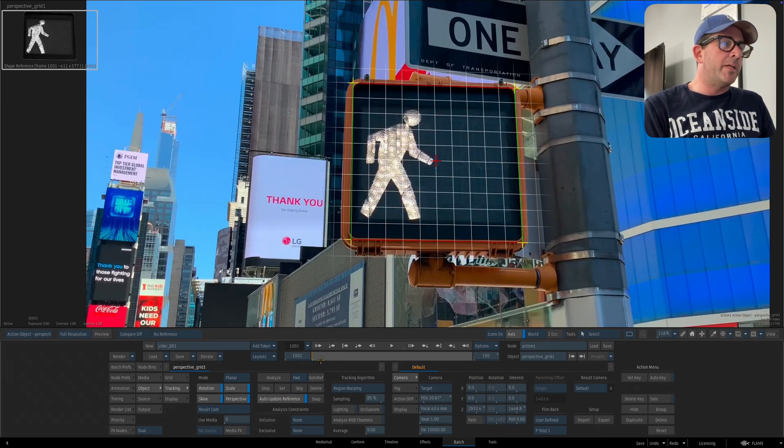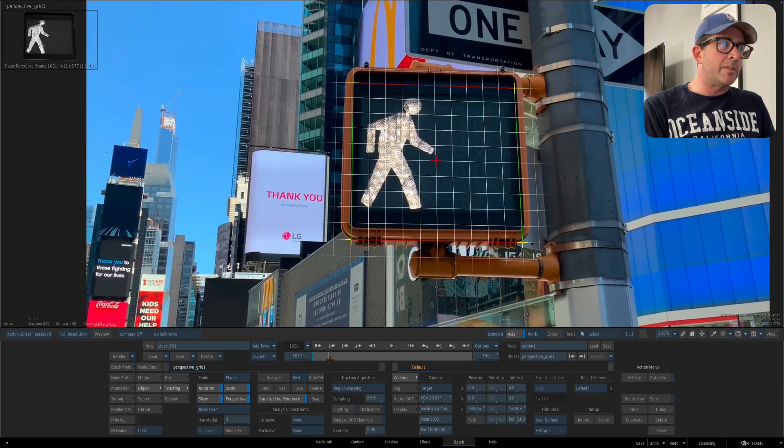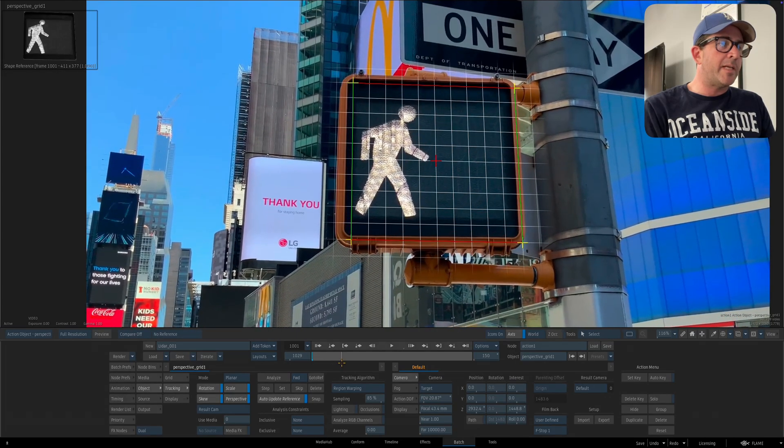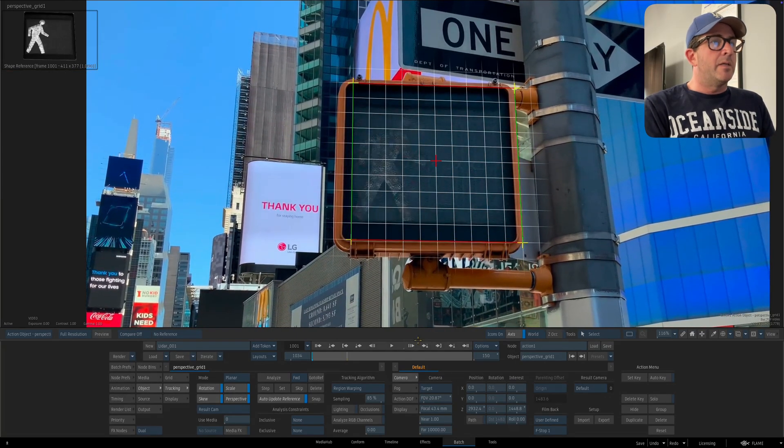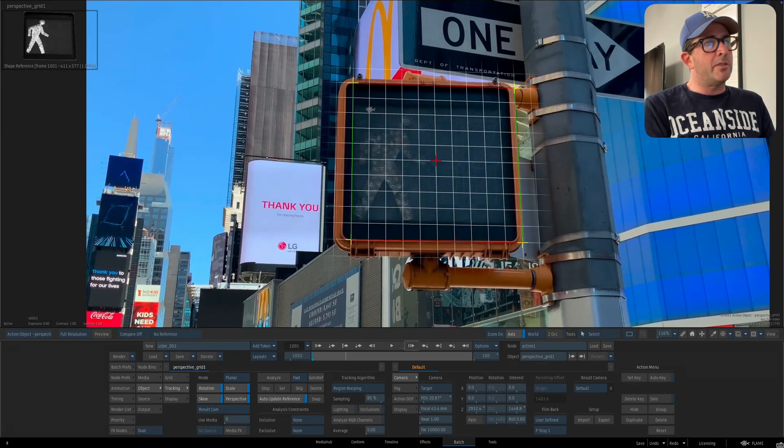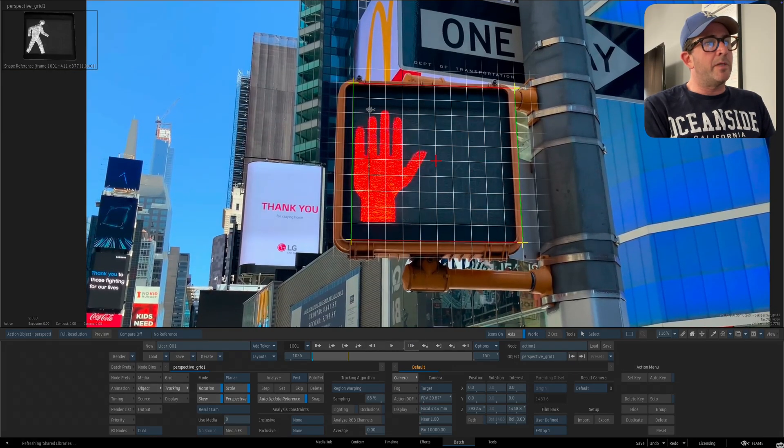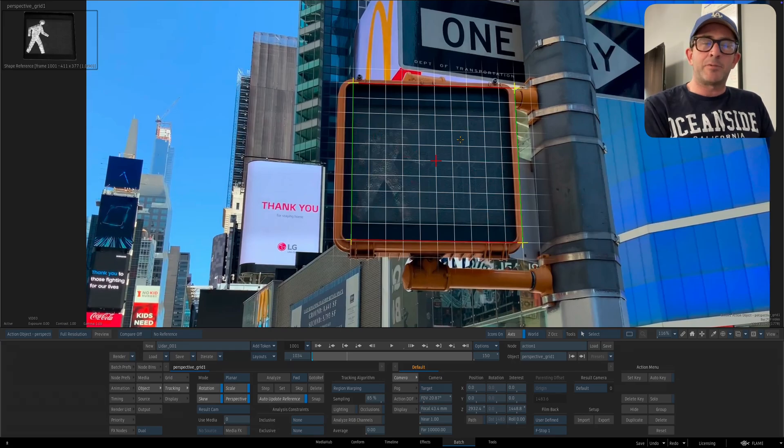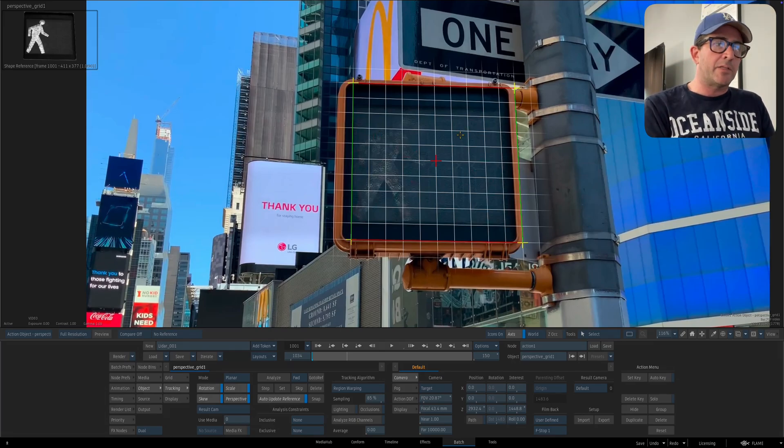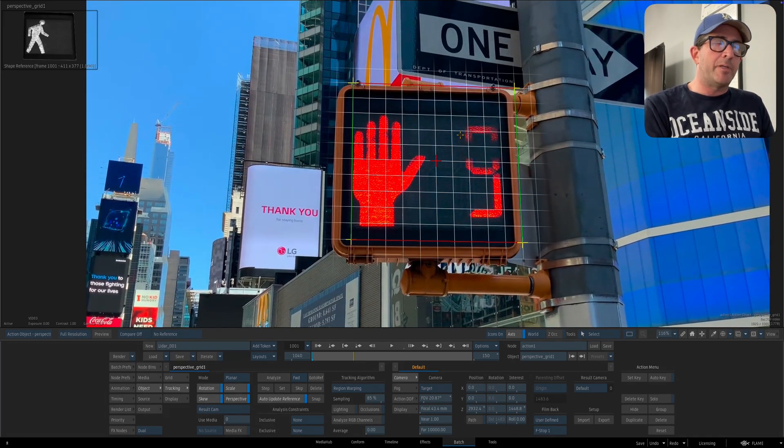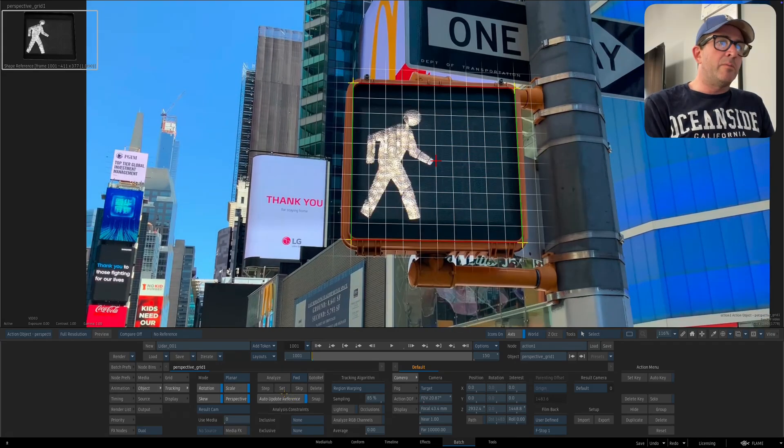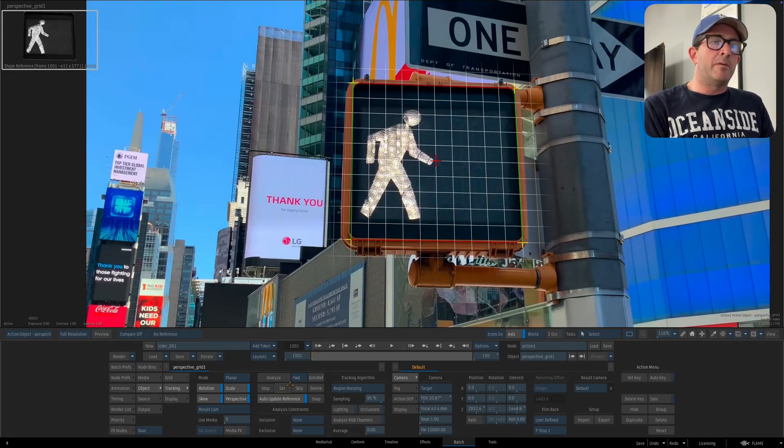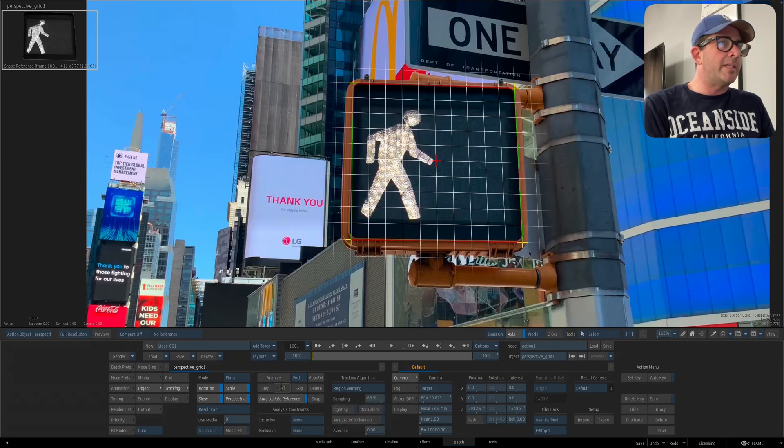If I hit auto update reference on, what's going to happen is it's going to sample this frame every time, so when it sees a new frame it will always take a snapshot and then look for that frame on the next frame and keep snapping. This is great, it'll make it through the tracker or through the sequence, but it will do so with a little less accuracy.